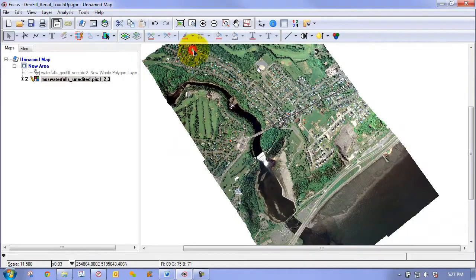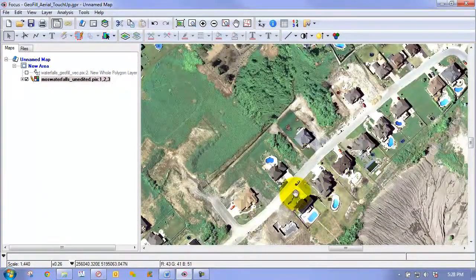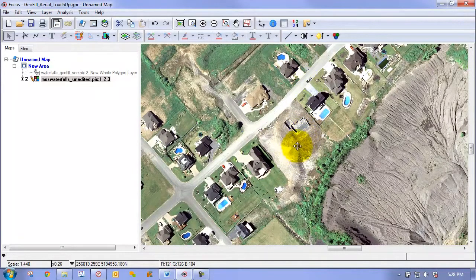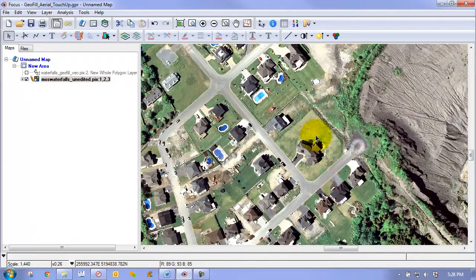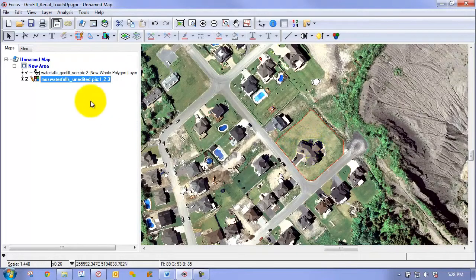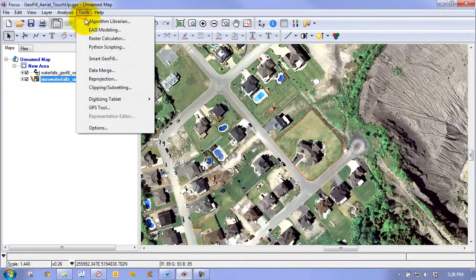Let me show one more example of using the Smart Geofill tool in another application. Here we have a very high-resolution aerial mosaic, and we want to demonstrate a concept known as image vetting — where we hide a sensitive building, such as a defense or military structure, that needs to be removed from the imagery. I've already drawn a rough polygon outlining the boundary of this property.